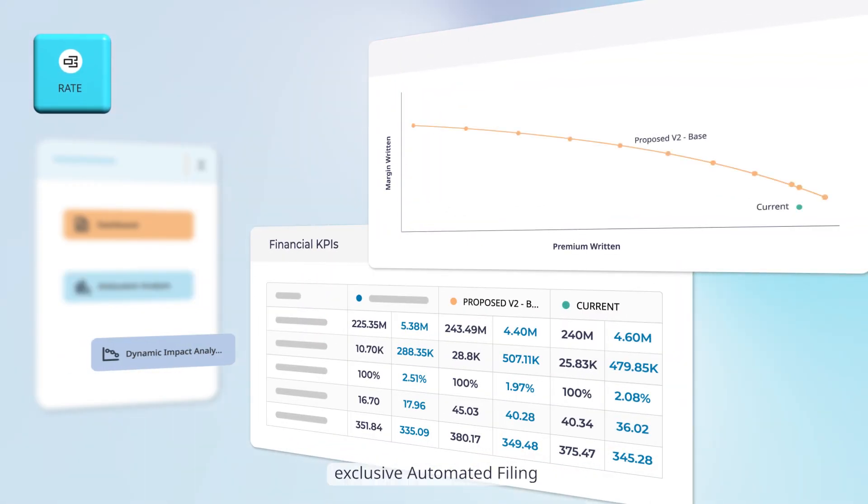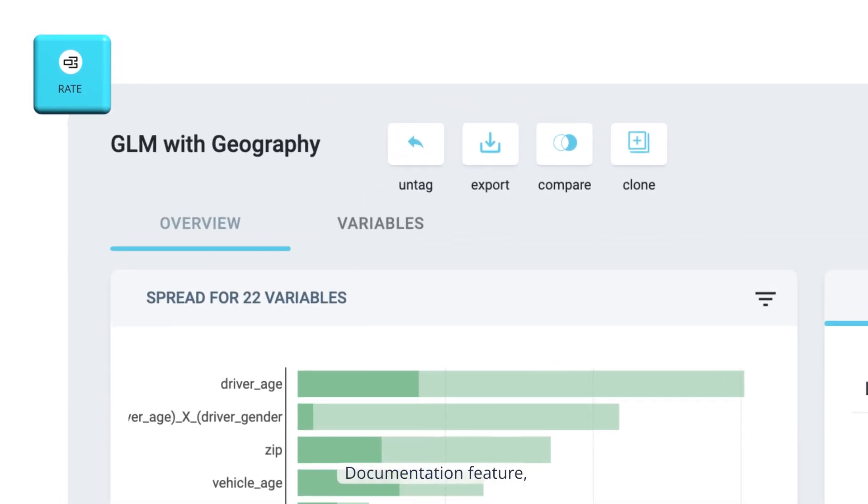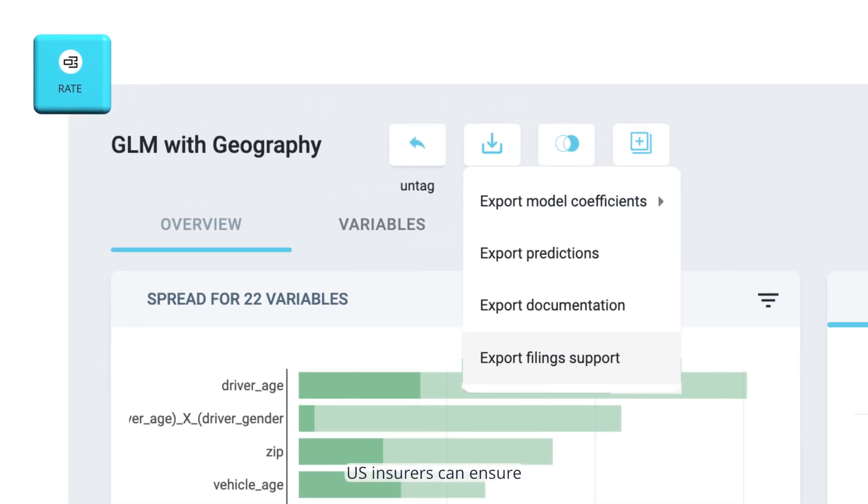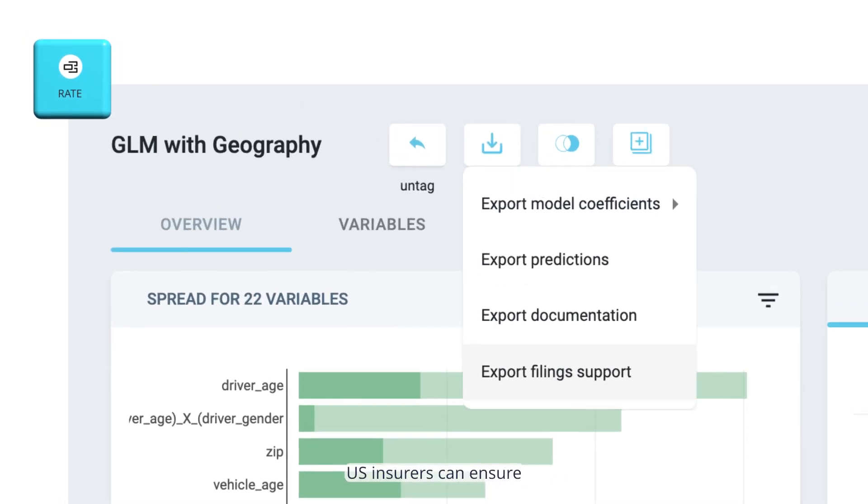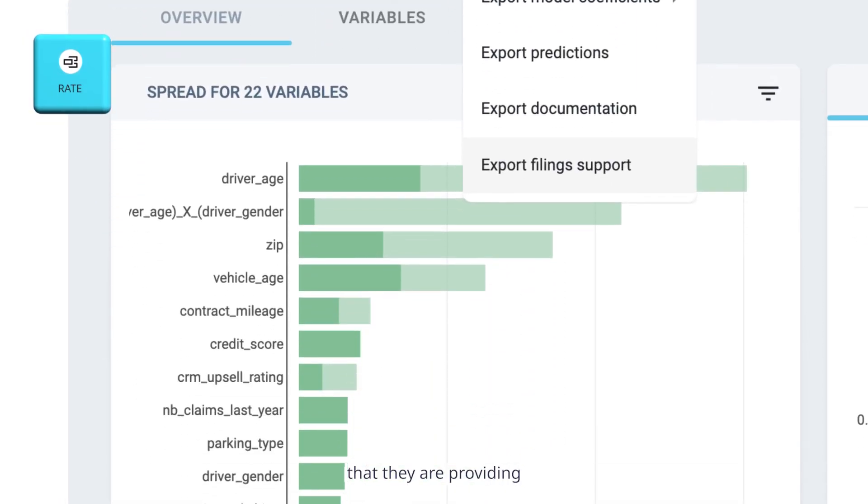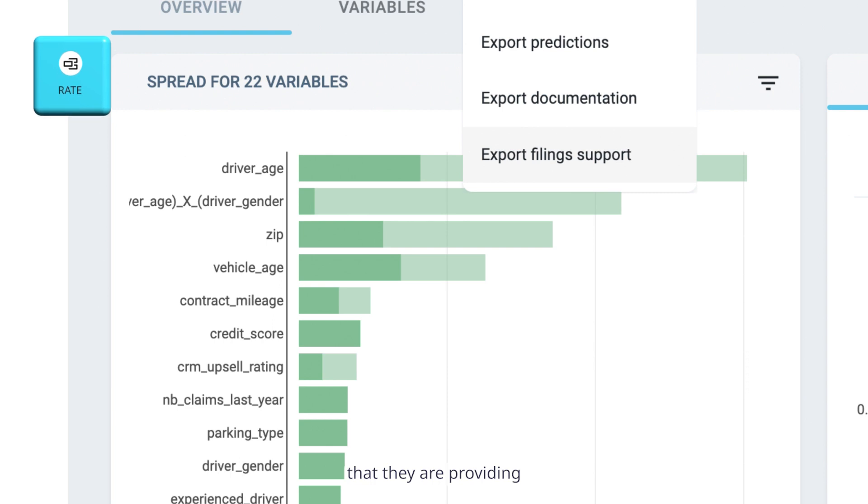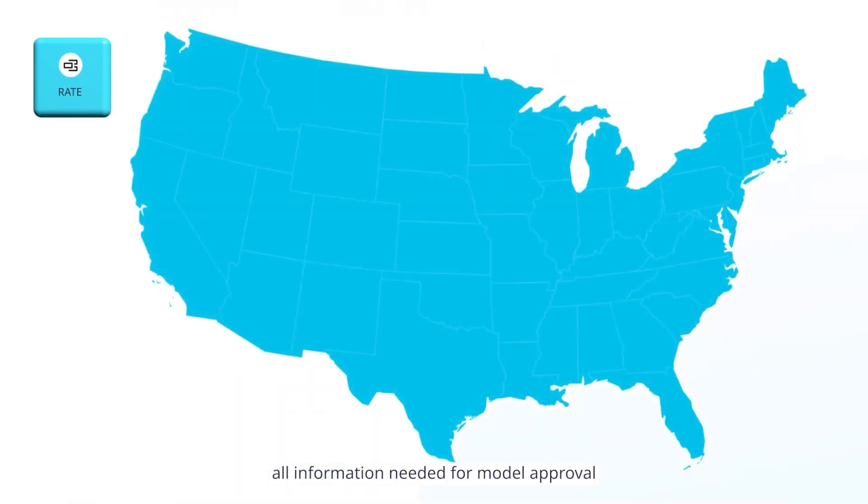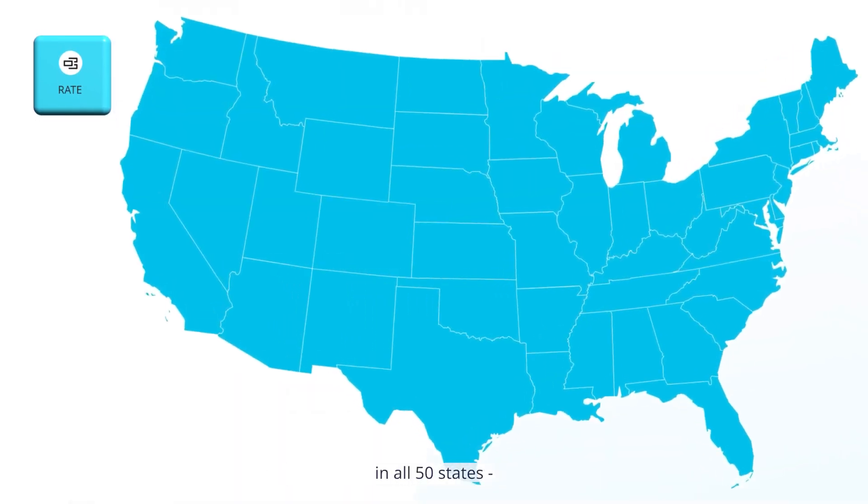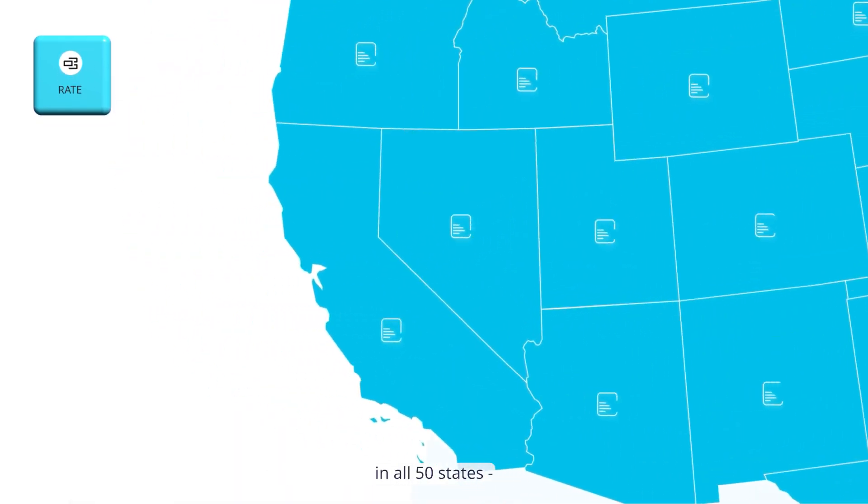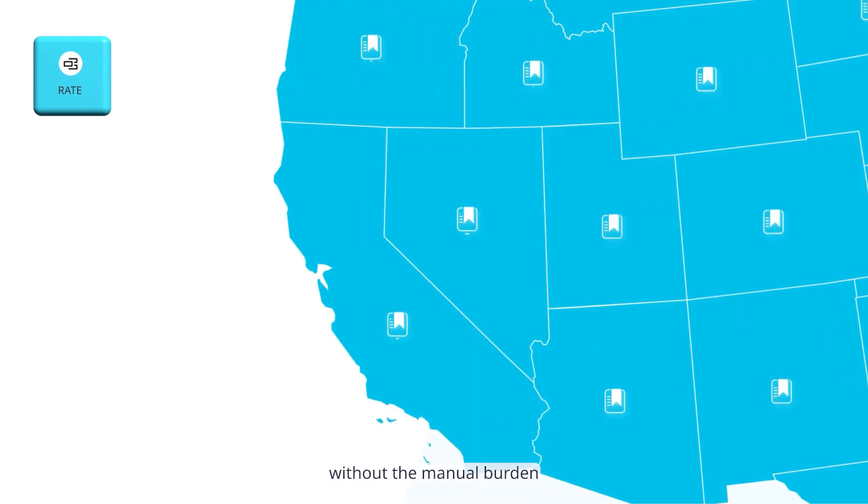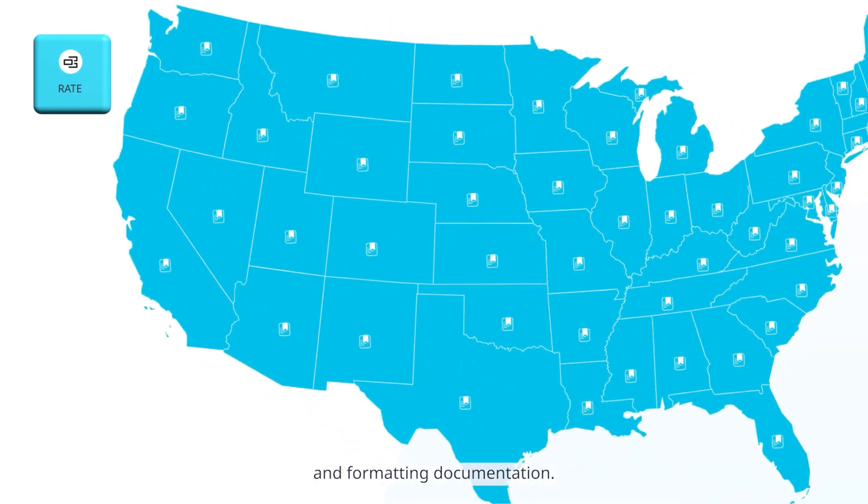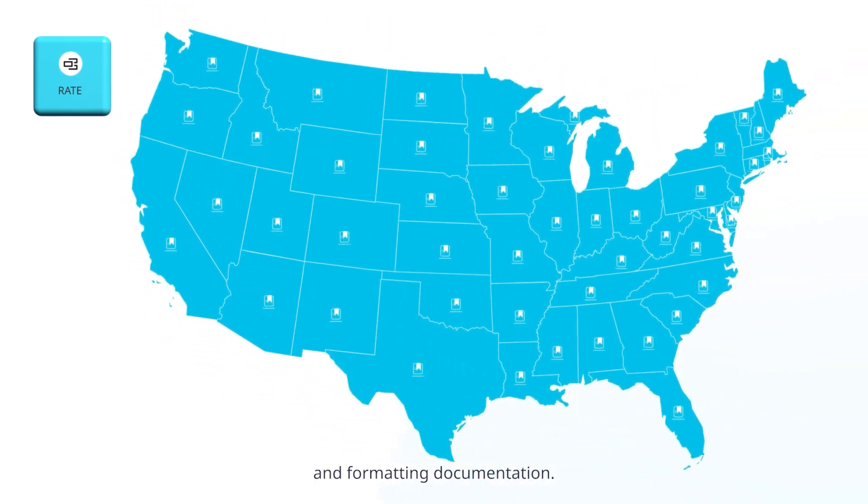Thanks to Akur8's exclusive automated filing documentation feature, U.S. insurers can ensure that they are providing all information needed for model approval in all 50 states, without the manual burden of compiling and formatting documentation.